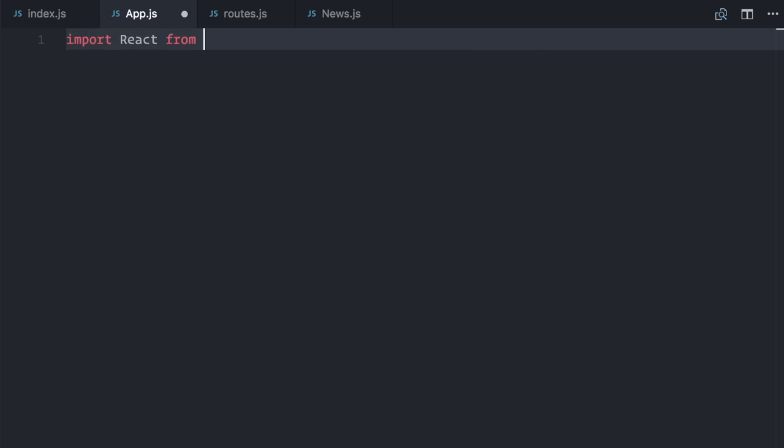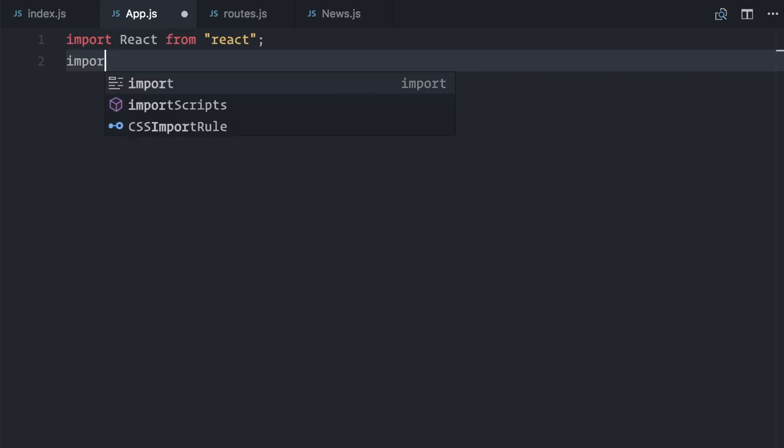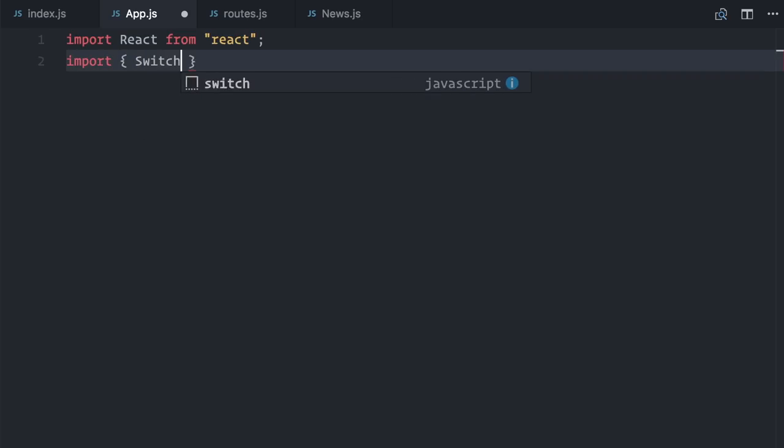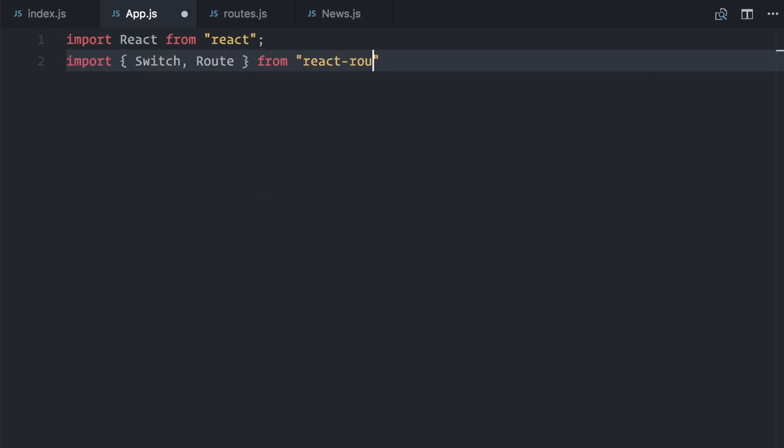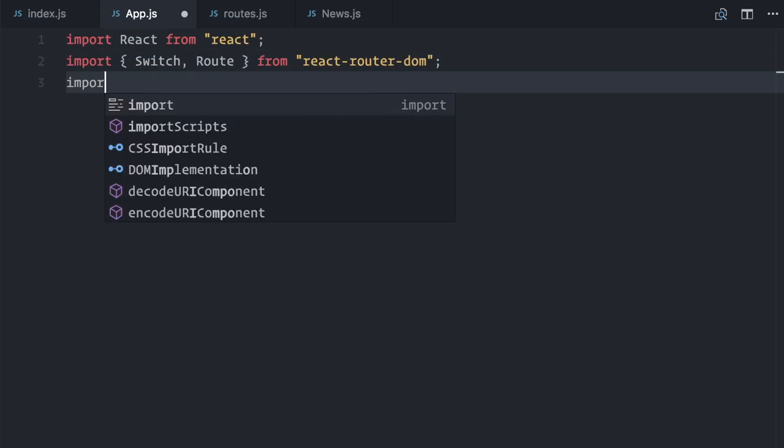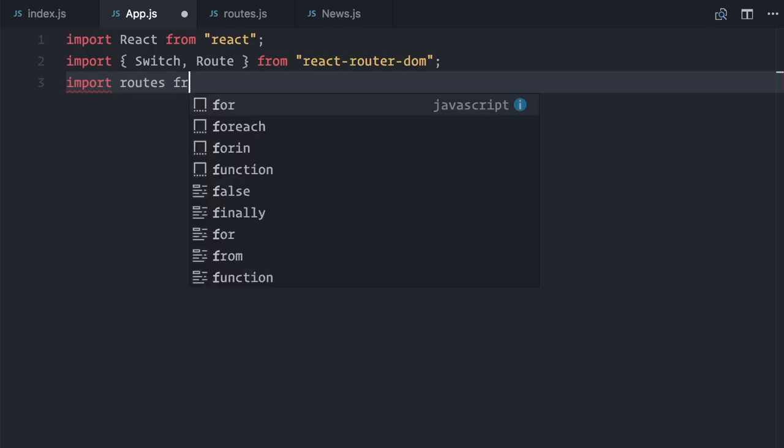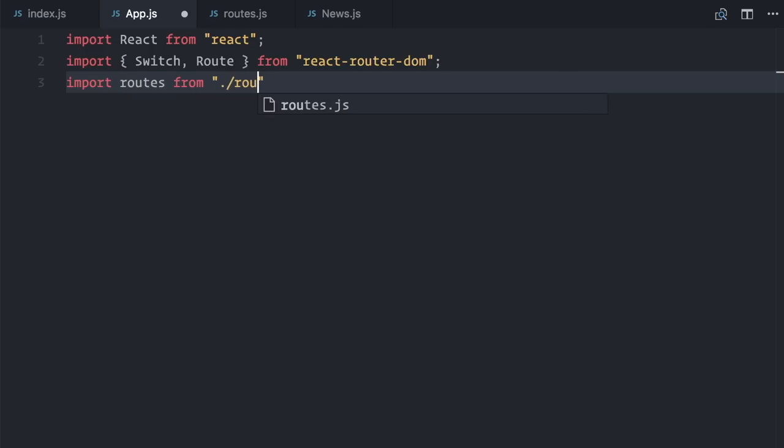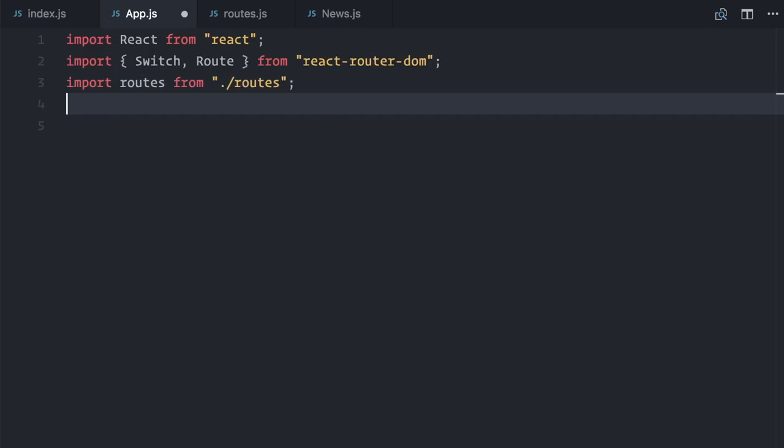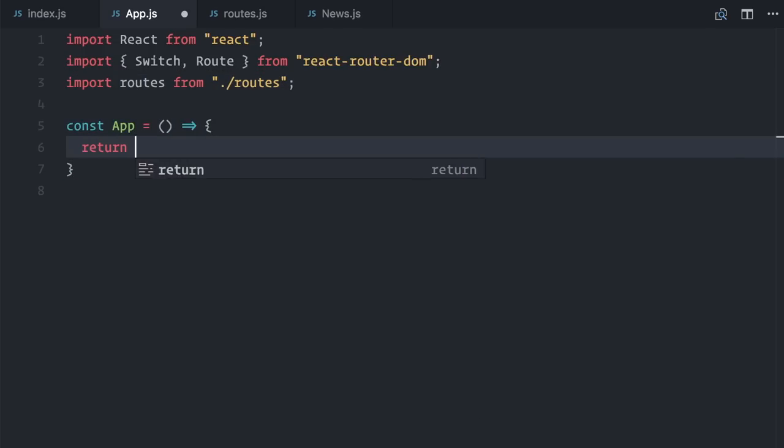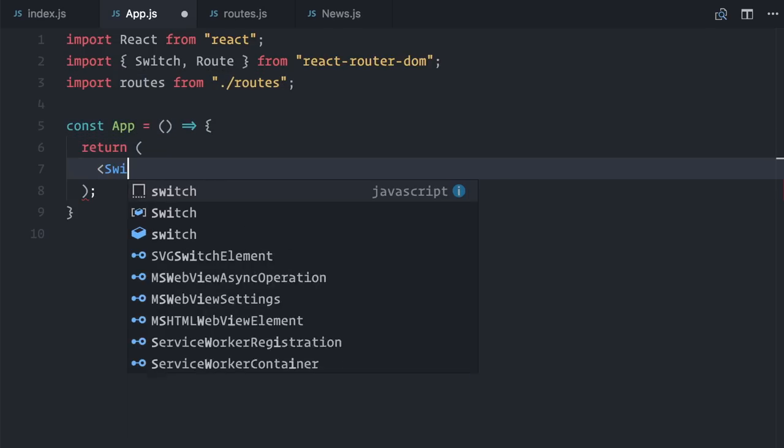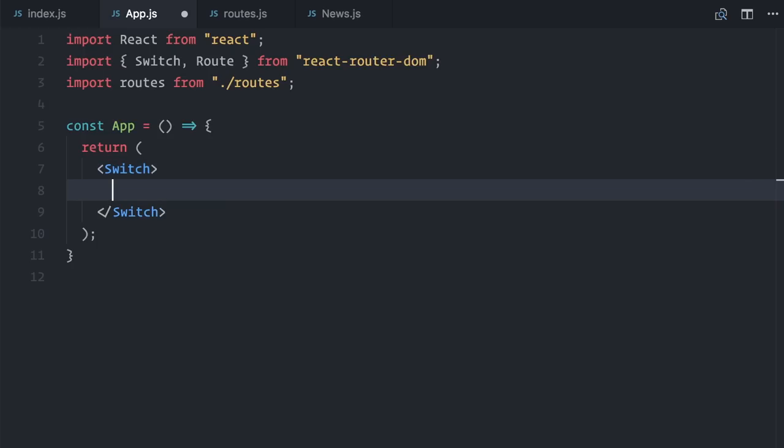Import react from react, import switch and route from react-router-dom, and of course the route from ./routes. Const app, function, returns, a switch component.